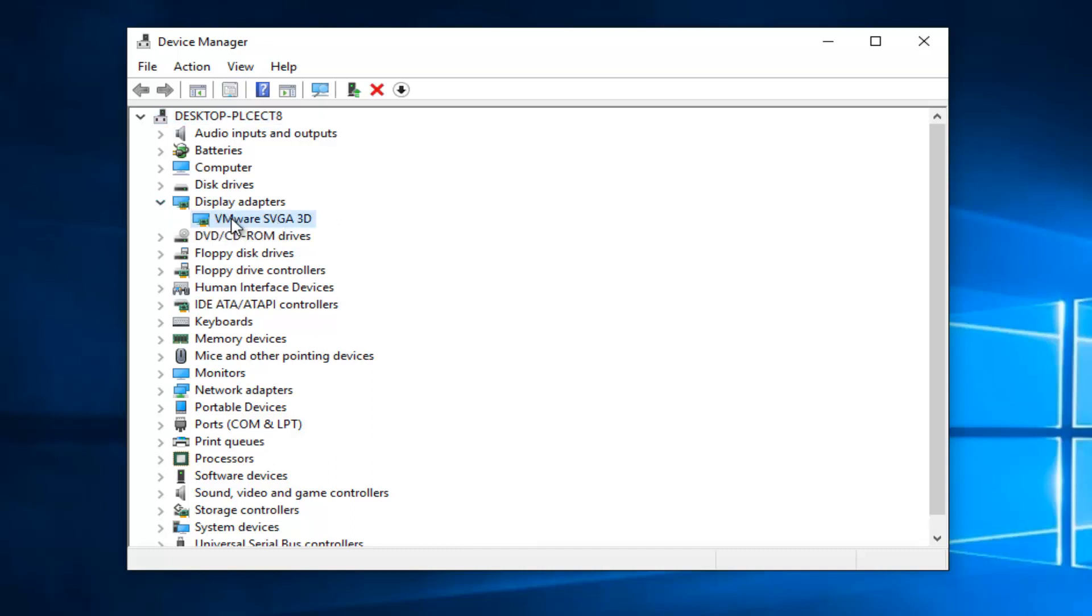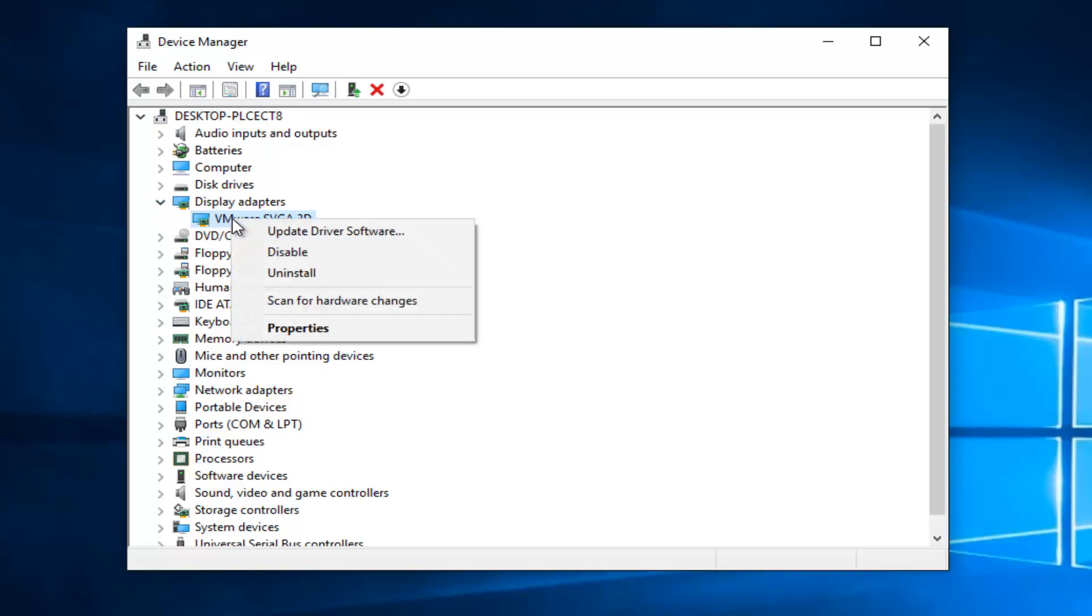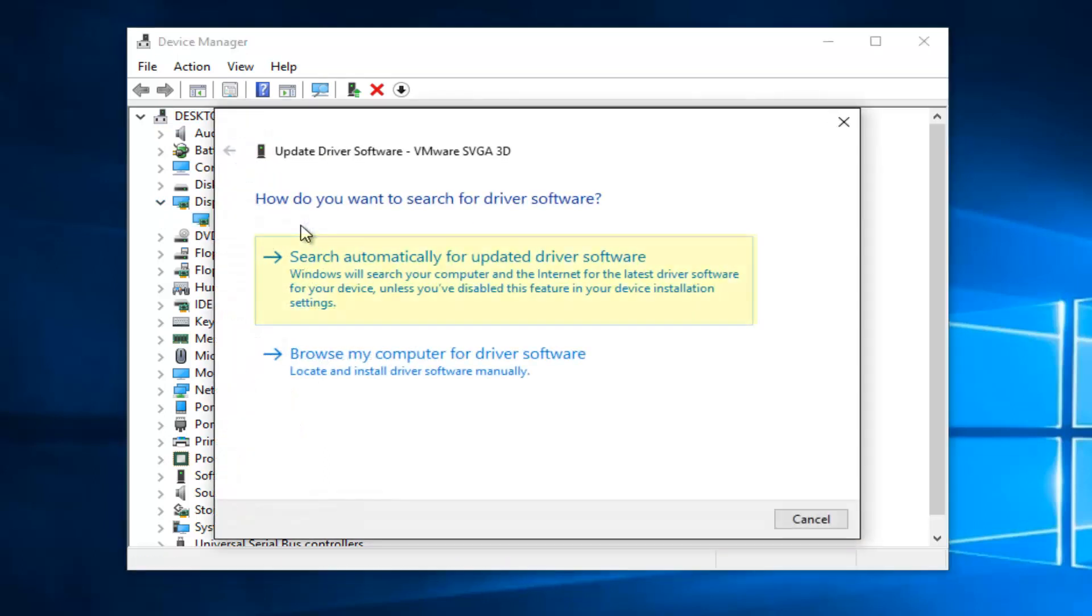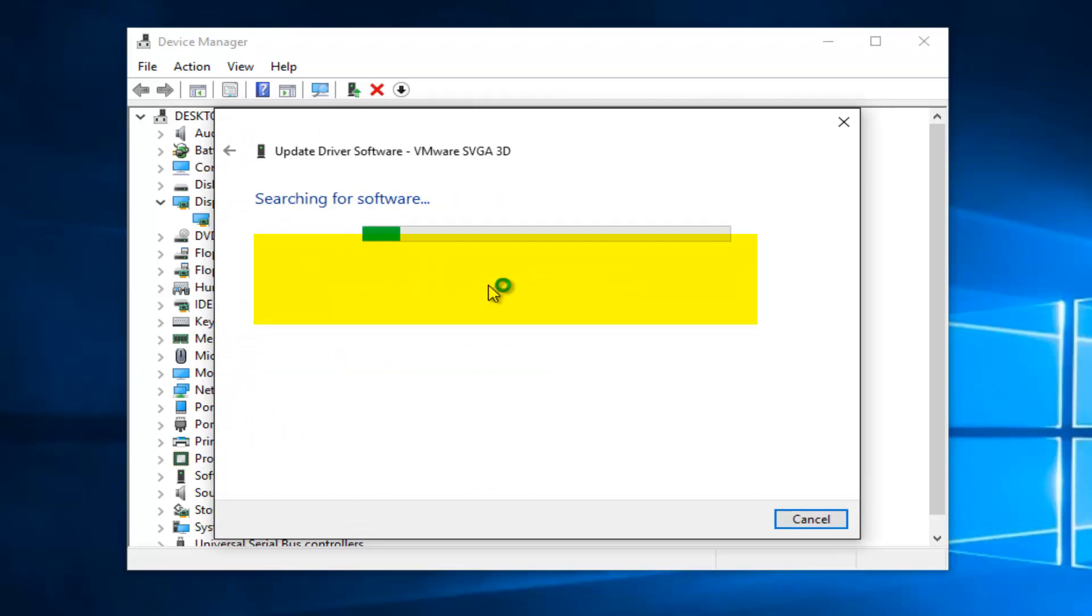Whatever Display Adapter is listed here, you want to right-click on it and then left-click on Update Driver Software. You want to select Search Automatically for Updated Driver Software.